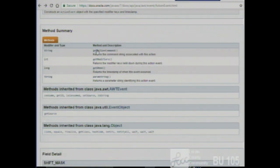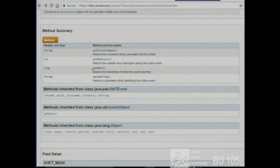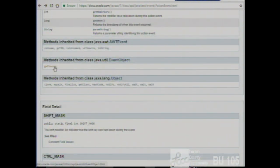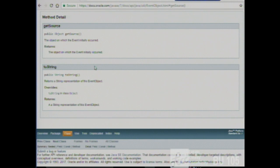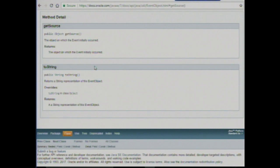The ActionEvent contains information about exactly what happened, any modifiers like a control-click, and when it happened. It also inherits getSource from EventObject, which is the relevant method — because we can look to see which button got pressed. If we use the same ActionListener for two different buttons, we use getSource to determine which was pressed, then use if-statements: if button A got pressed, do button A things; if button B got pressed, do button B things.